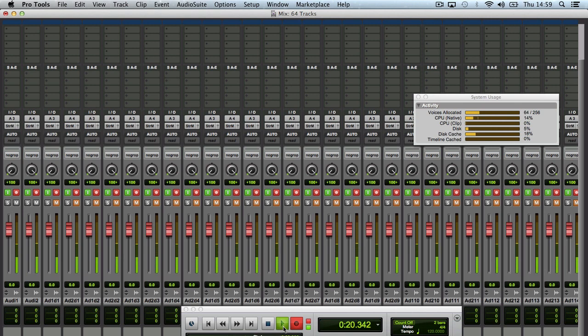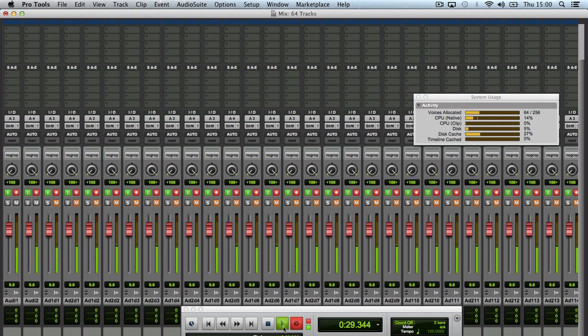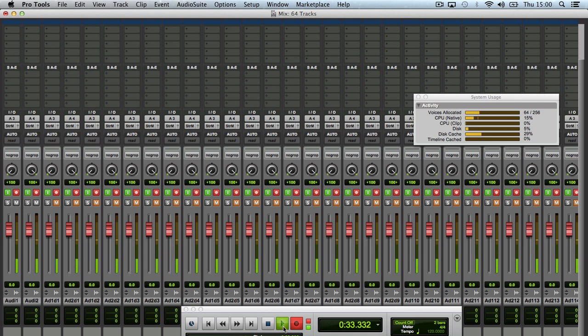So as you can see, voices allocated to 64, which means 64 tracks being recorded. See the CPU usage going on there. And I want to wait for the band to come in to get even more density into the track.